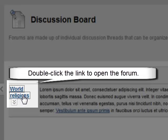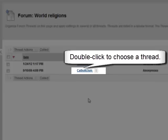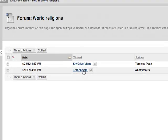Double-click on the forum to open it. Choose a thread from the forum and double-click. After reviewing the thread, click Reply to respond.